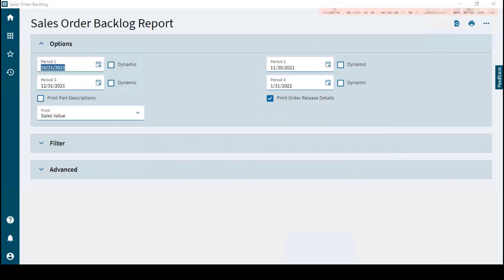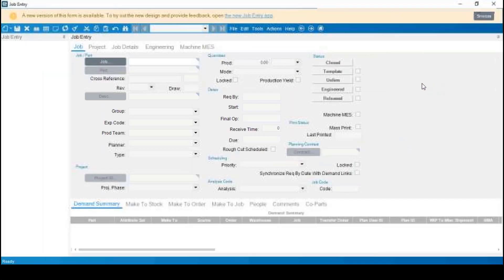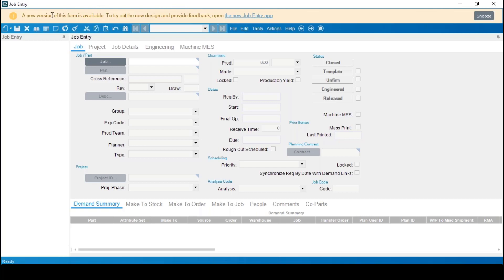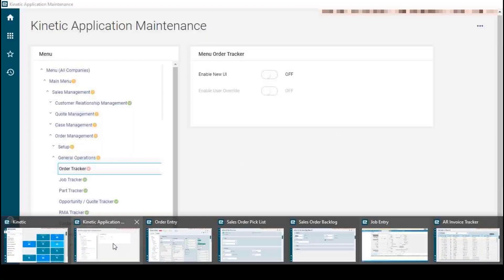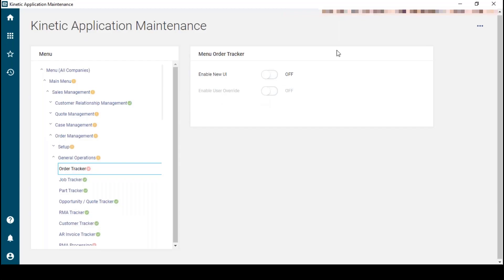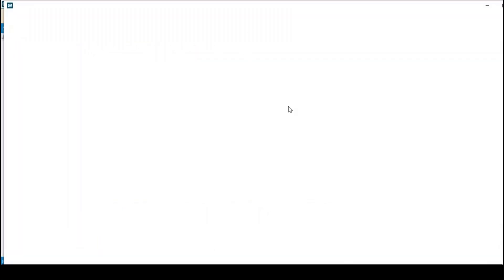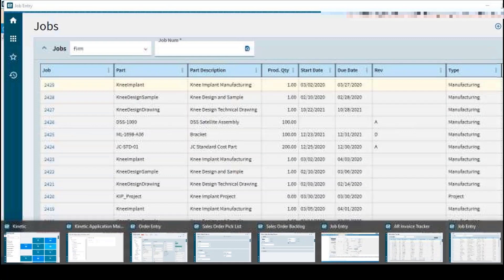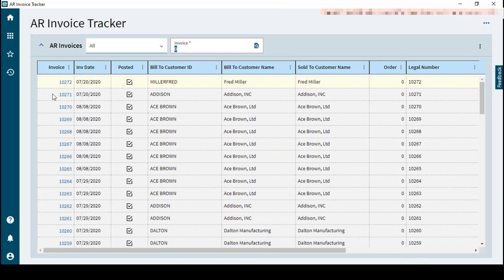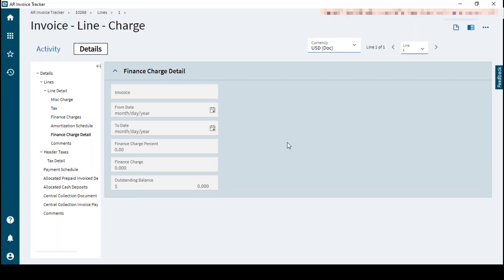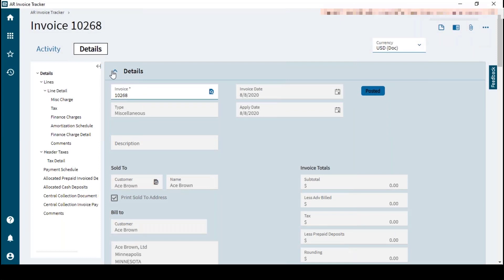The sales order backlog report has the same kind of look. For job entry, it was left with Kinetic not turned on to show the snooze option — you can still choose the override option for the user in the Kinetic interface by enabling user overrides, which will bring up the Kinetic interface for job entry. For AR invoice entry, you can click on any particular invoice and get the details about it. Going back to the top level shows all the different cards again.